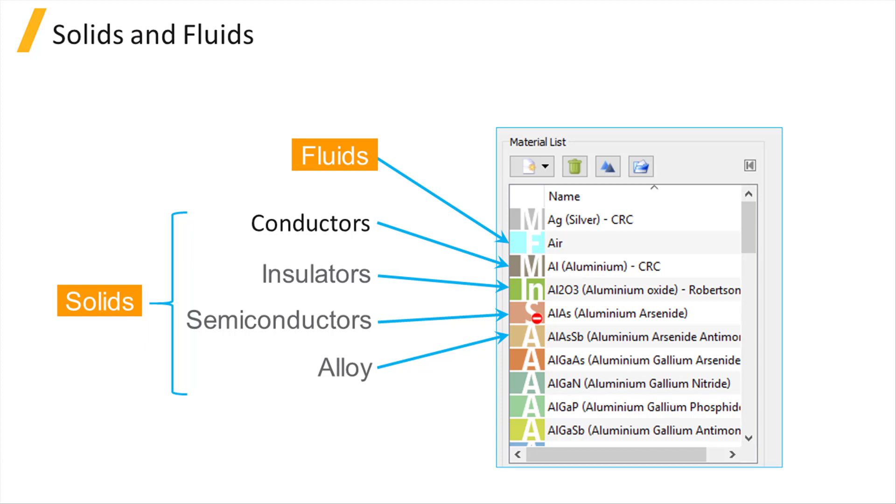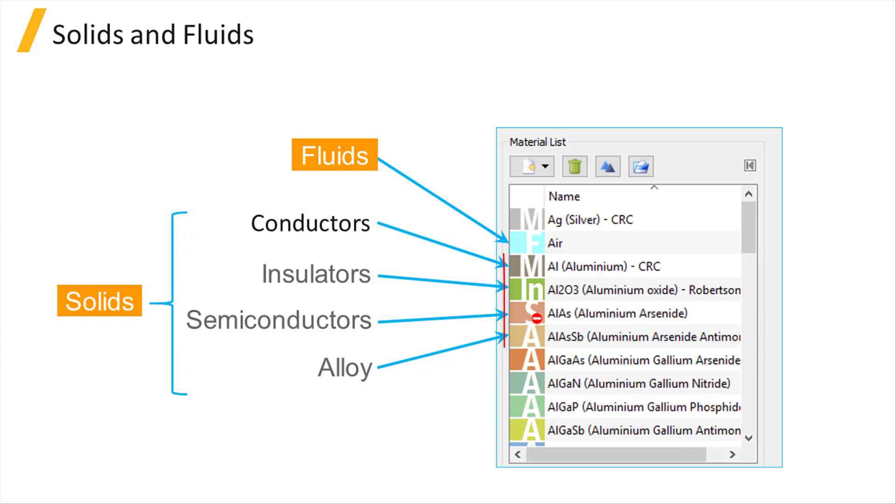Solids include conductors, insulators, semiconductors, and alloys. They are marked by letters M, IN, S, and A in the material list, while fluids are marked by F.